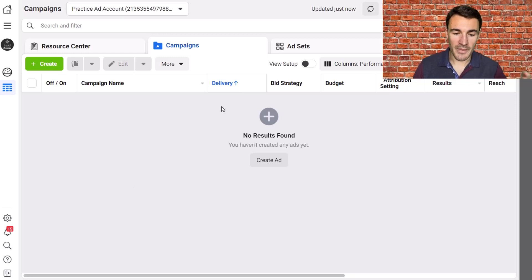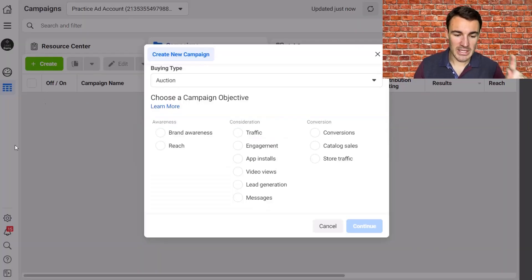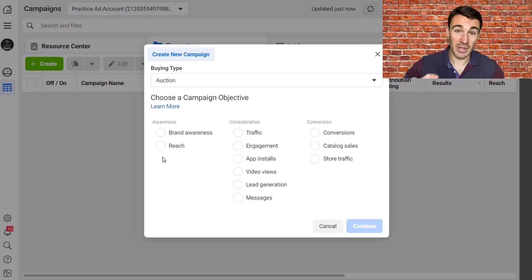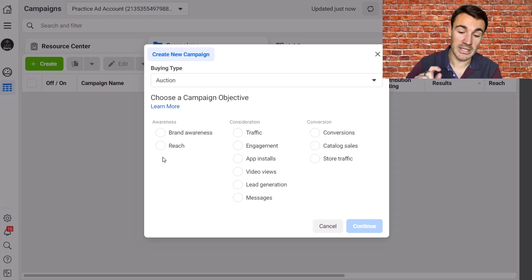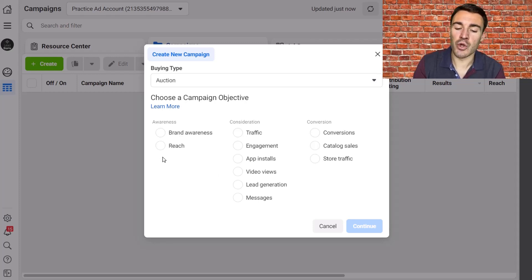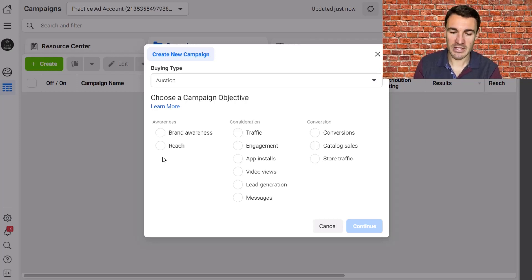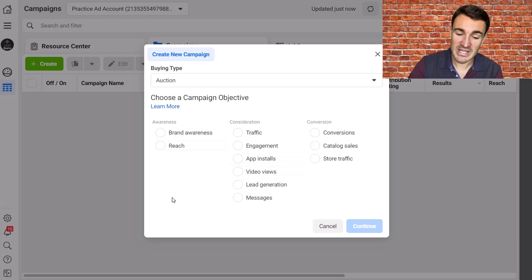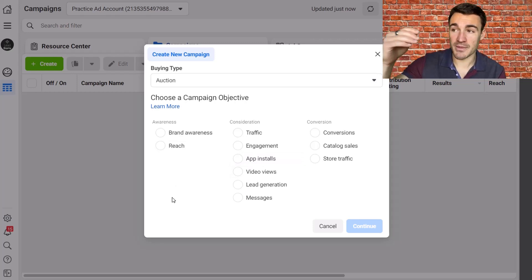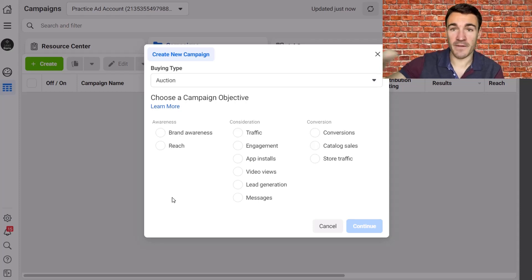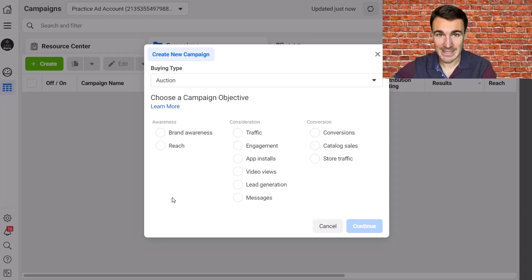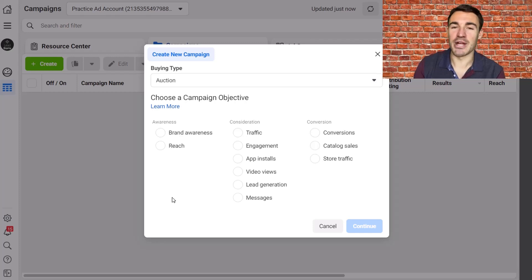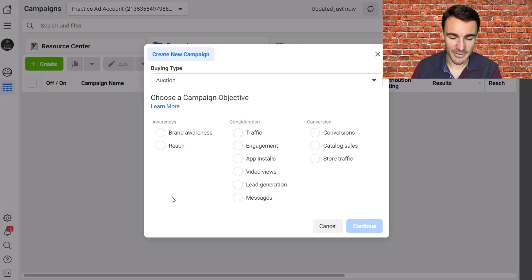Okay, so I'm in an example Facebook ad account. I'm going to click on this green plus create button and then we're presented with the campaign objectives. Now, I appreciate that Facebook is in the process right now as I'm recording this video of rolling out a new form, a new presentation of campaign objectives. So you may well see something that's a little bit different to what I've got here. This is still the old version, but the principles of what I'm going to talk about in terms of off Facebook and on Facebook are still exactly the same.